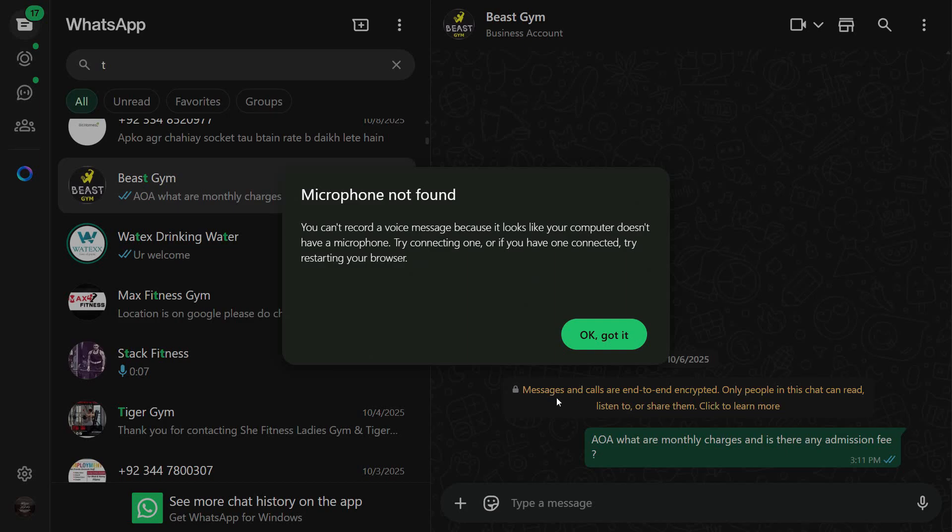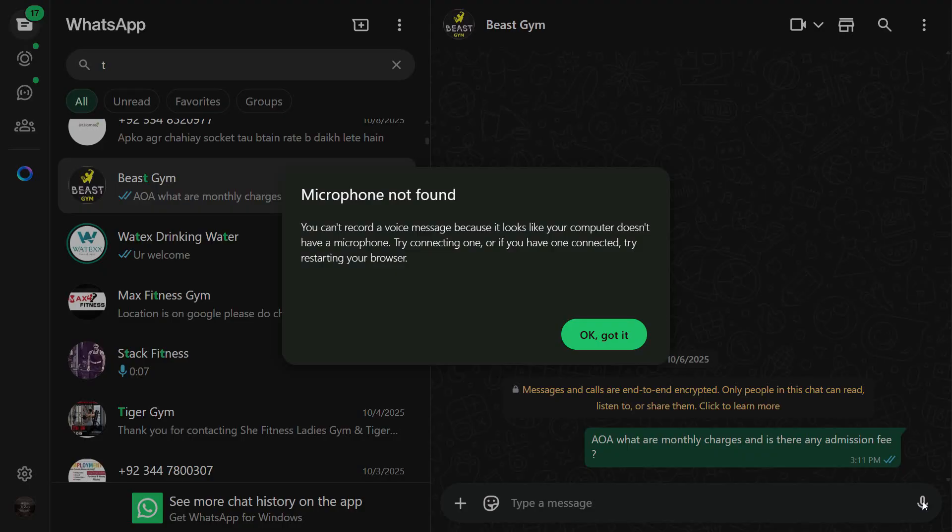In this video, we're going to see how to allow microphone access in WhatsApp Web on PC. Every time we try to send a voice message directly from our PC, it either shows 'microphone not found' or records the message but it's completely without voice.